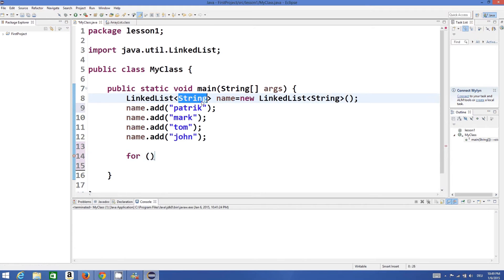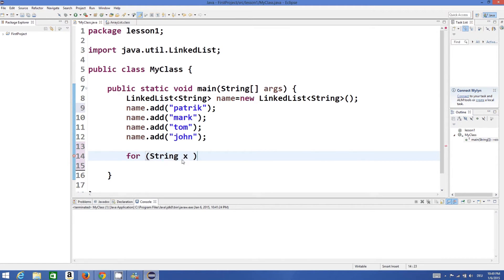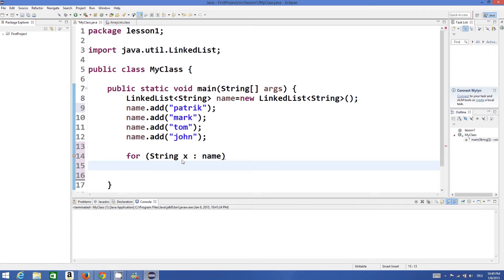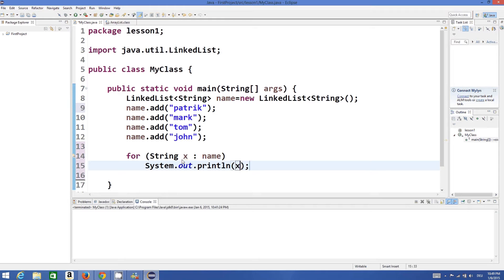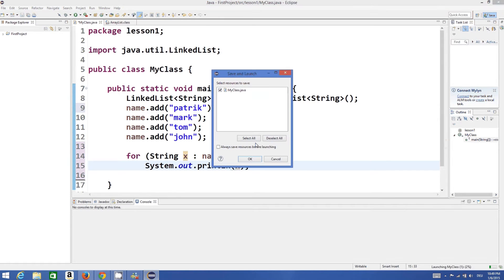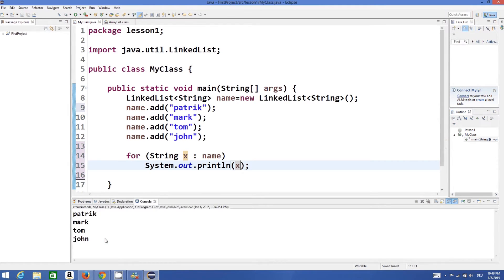To access the values in the list you can use this for loop, or advanced for loop as we can say. We can just use something like this - name is our list name and then you can just print this x. When you run this program you will be able to see your list something like this.